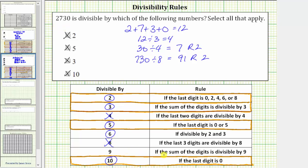A number is divisible by 9 if the sum of the digits is divisible by 9. We know the sum of the digits is 12. And 12 is not divisible by 9 because if we divide, we get 1 with a remainder of 3. So because of the remainder, 12 is not divisible by 9 and neither is 2,730. So if we apply all these divisibility rules, 2,730 is divisible by 2, 3, 5, 6, and 10.